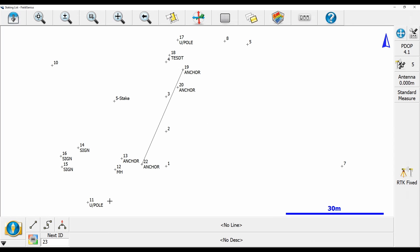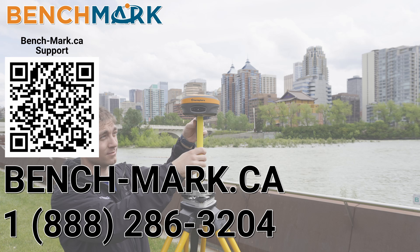In MicroSurvey's FieldGenius, just scroll through the list and find the one that would best suit your needs and applications. I've heard of guys wanting to use this because they do a lot of inverses, so they set that for the inverse button. Whatever you want to do, you can set that button to do.